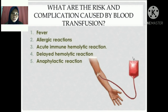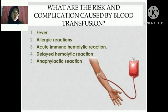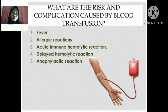Second: allergic reactions. It's possible to experience an allergic reaction to the blood you receive, even if it's the correct blood type. If this happens, you'll likely feel itchy and develop hives. If you have an allergic reaction, it's likely to happen during the transfusion or very shortly after.